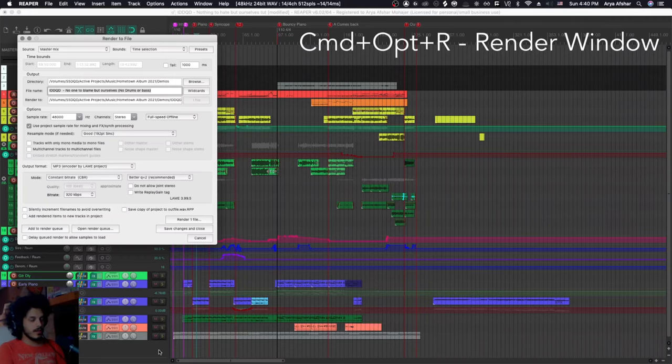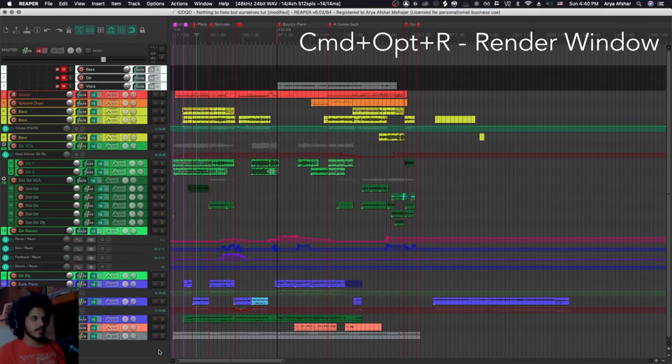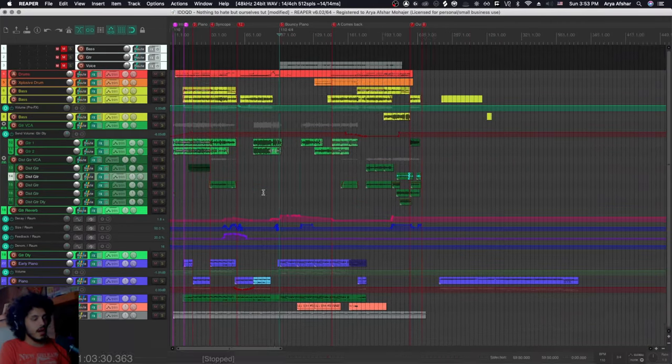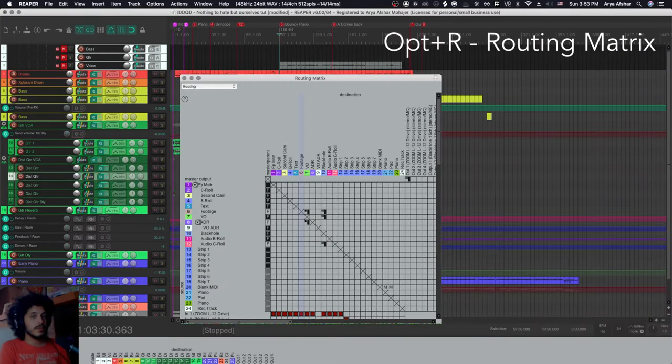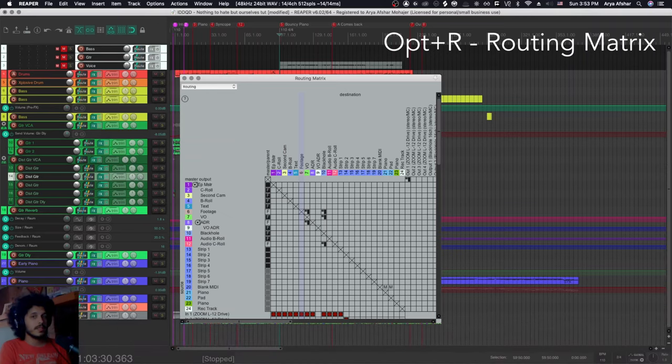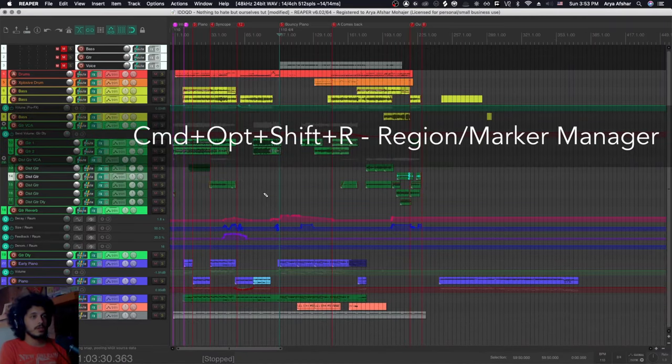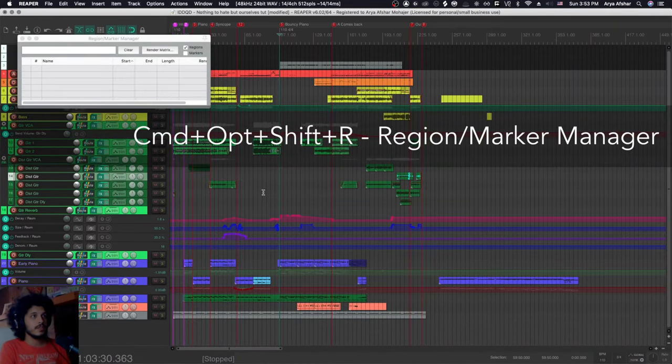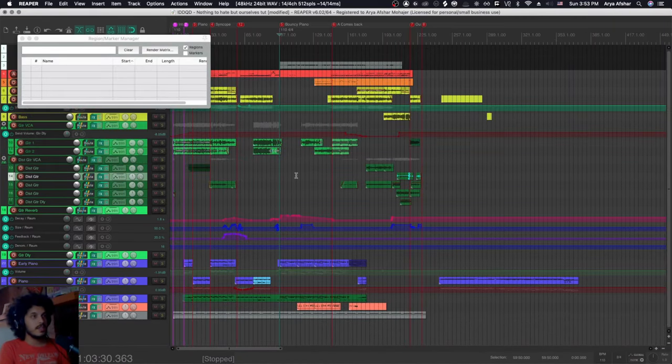Command option and R is your render, and this one is not a toggle. So you just hit escape to get out of it. Option and R is your routing matrix and command option shift and R is your region marker manager.